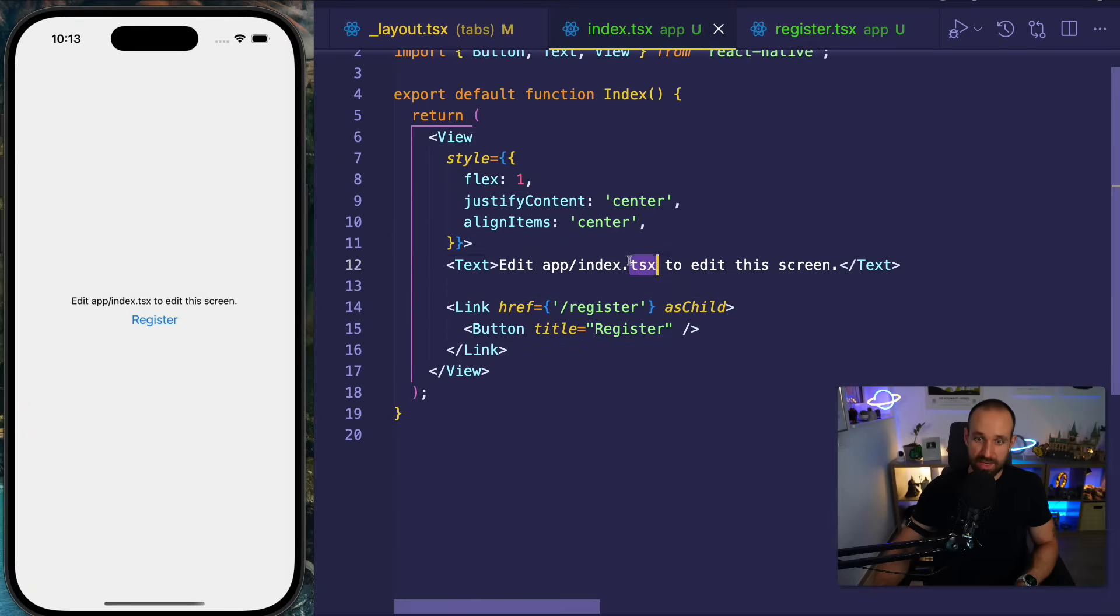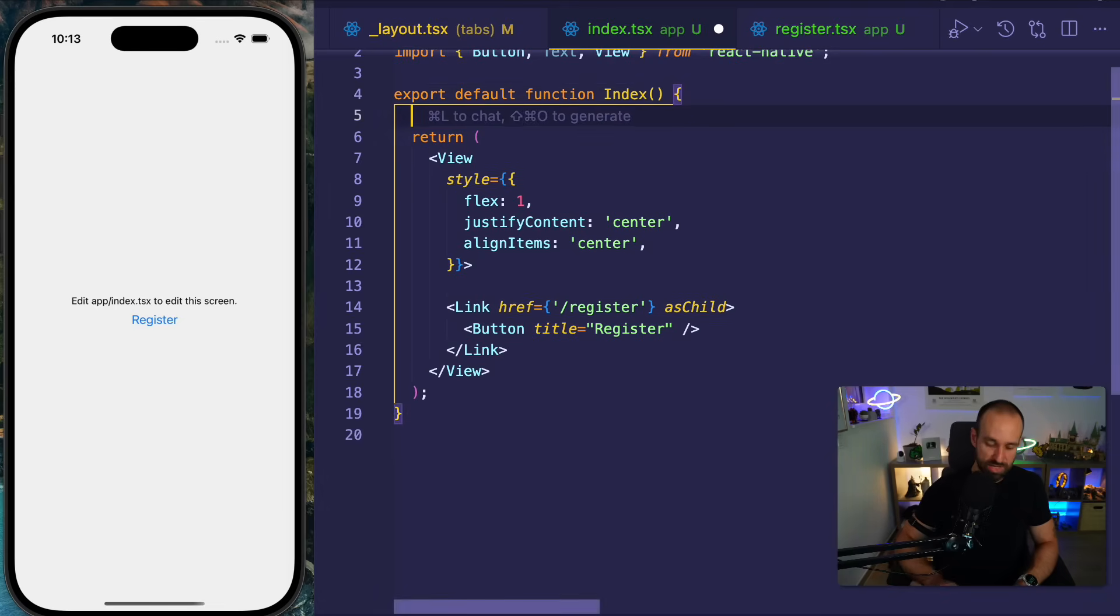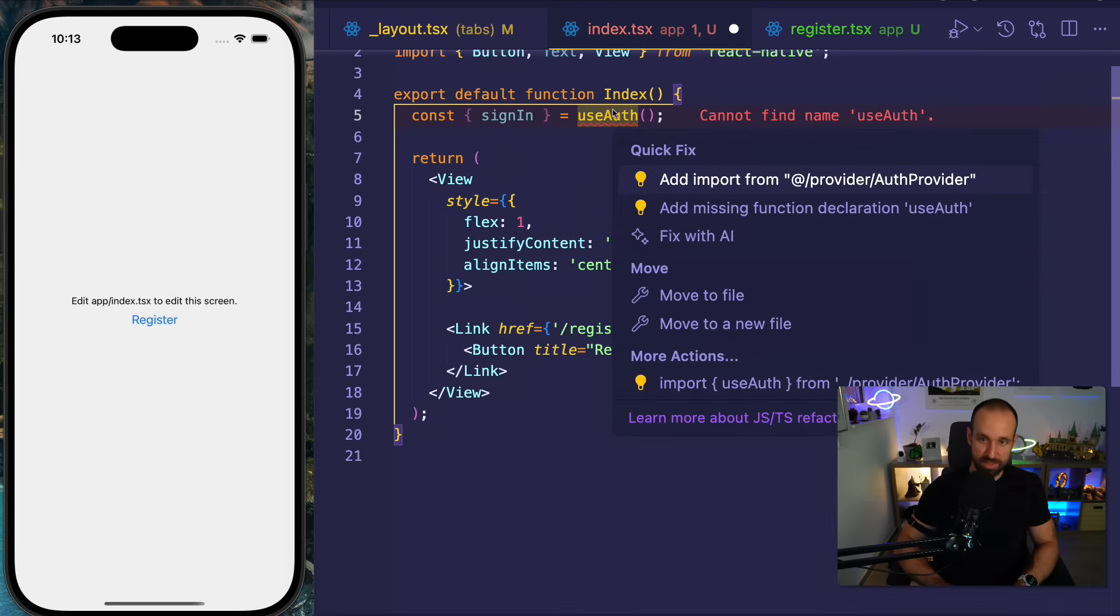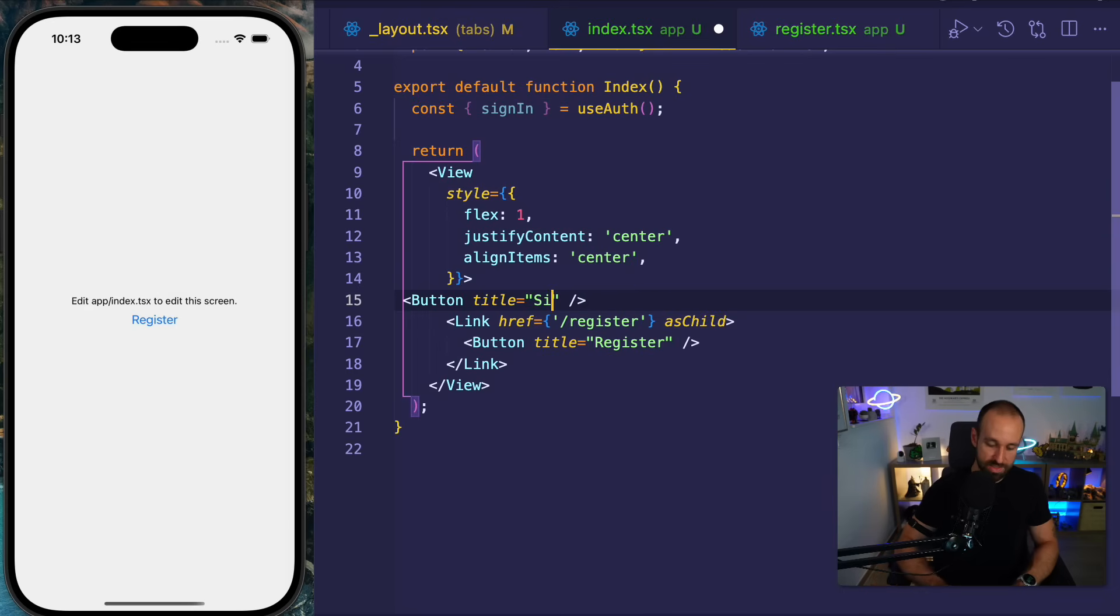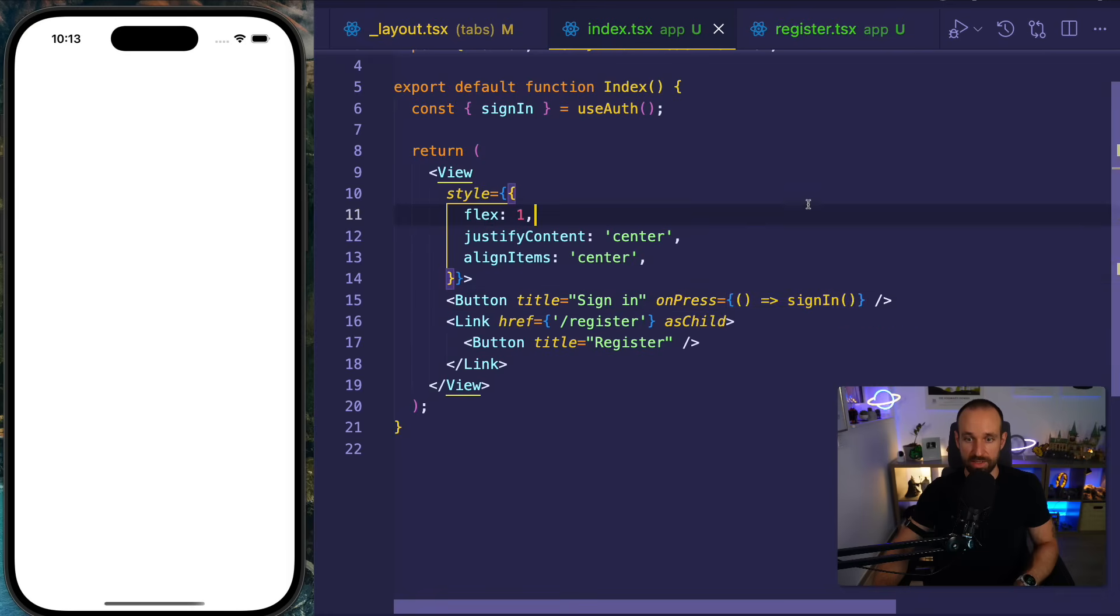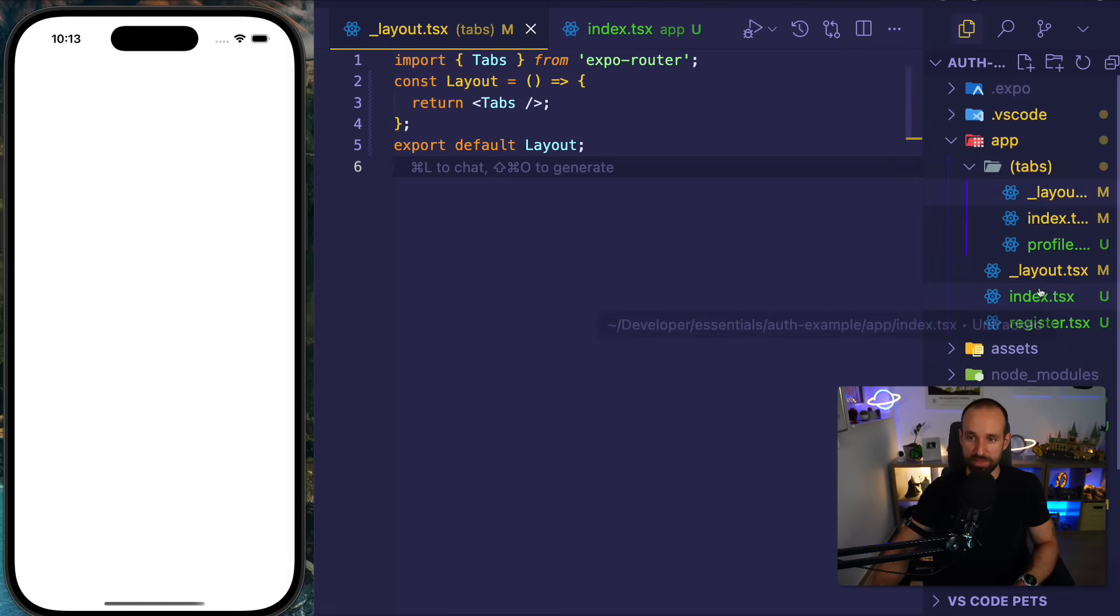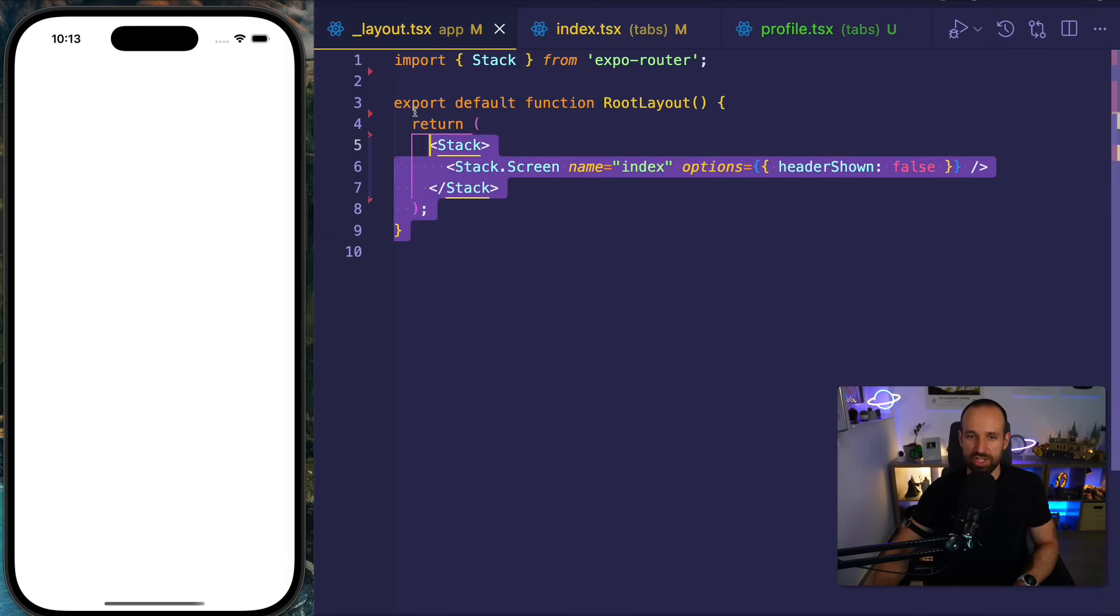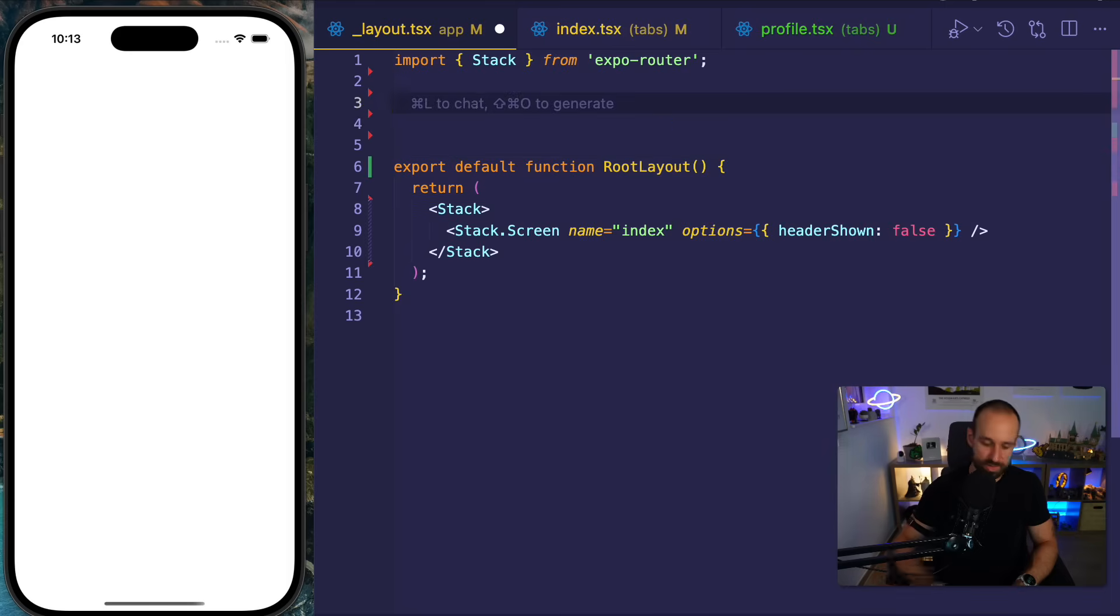Now, what we also want to do is we of course want to sign in the user. So let's bring in the sign in function now from our use auth hook that's from the provider we just had. So let's add the import. And then we can have another button here. Well, let's call this button sign in. And on press, this button should simply call my sign in functionality. Here we go. We got a problem because we don't have our provider wrapped around the app. So in the root layout, we now have to be a bit careful.